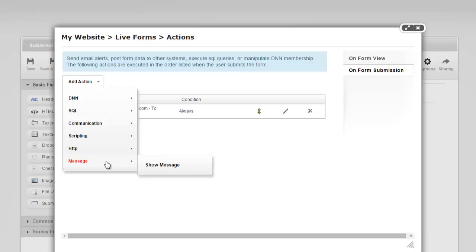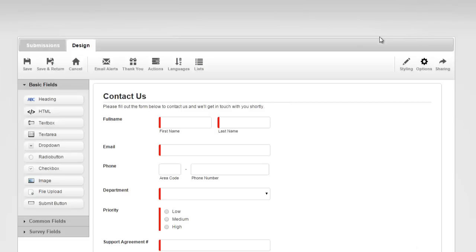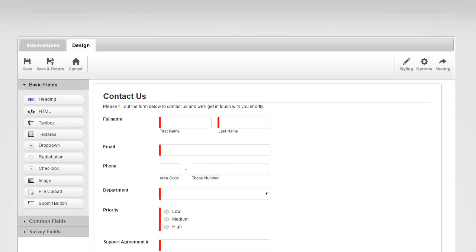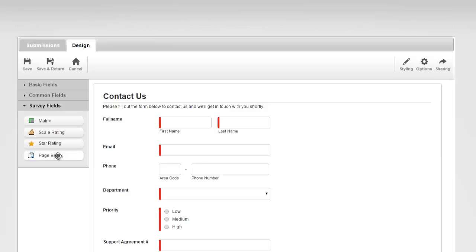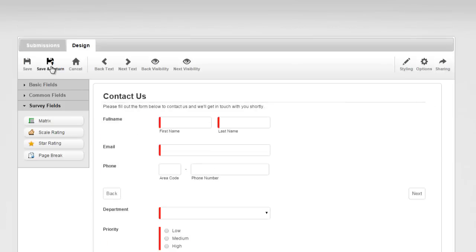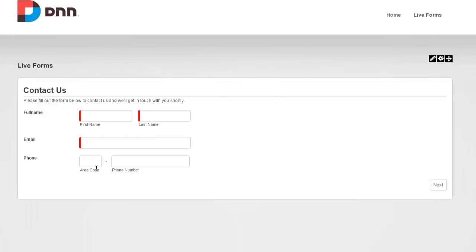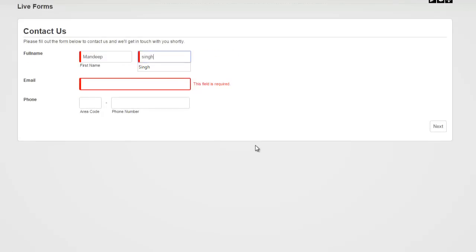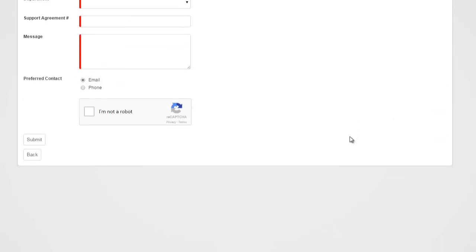We can also show an HTML message. All that for actions and conditions. Now I'm going to show you how easy it is to create multi-page forms with Live Forms. All you have to do is grab a page break and drop it wherever you need. After these three fields, we'll have a new page. See — it automatically cut the form at three fields and we have a next button. It will ask for validation, and as soon as I type in some information, I'll be able to jump to the next page.